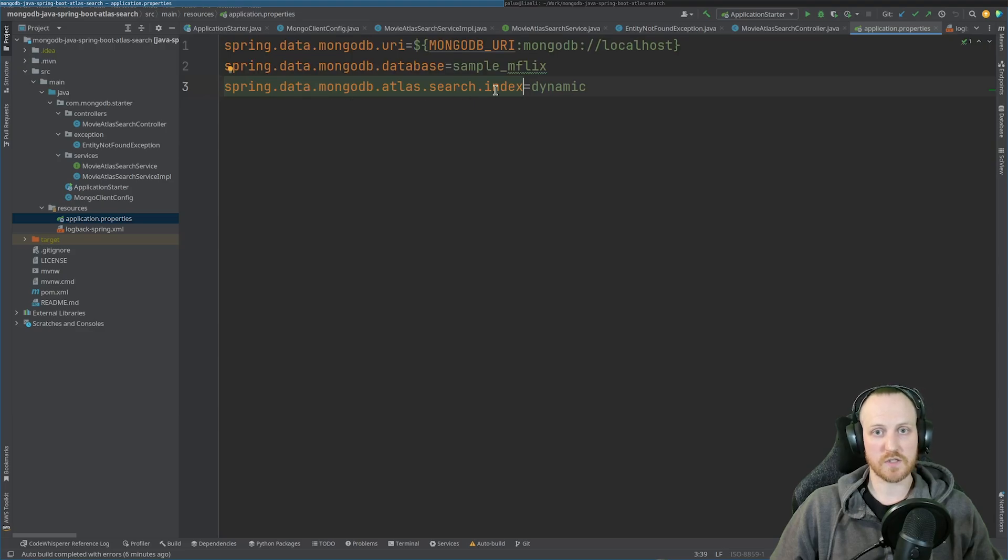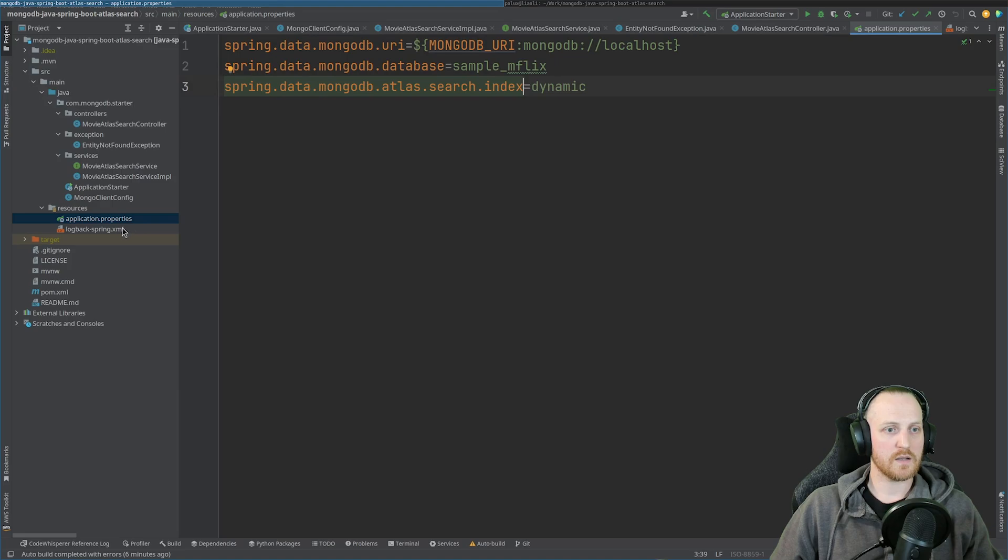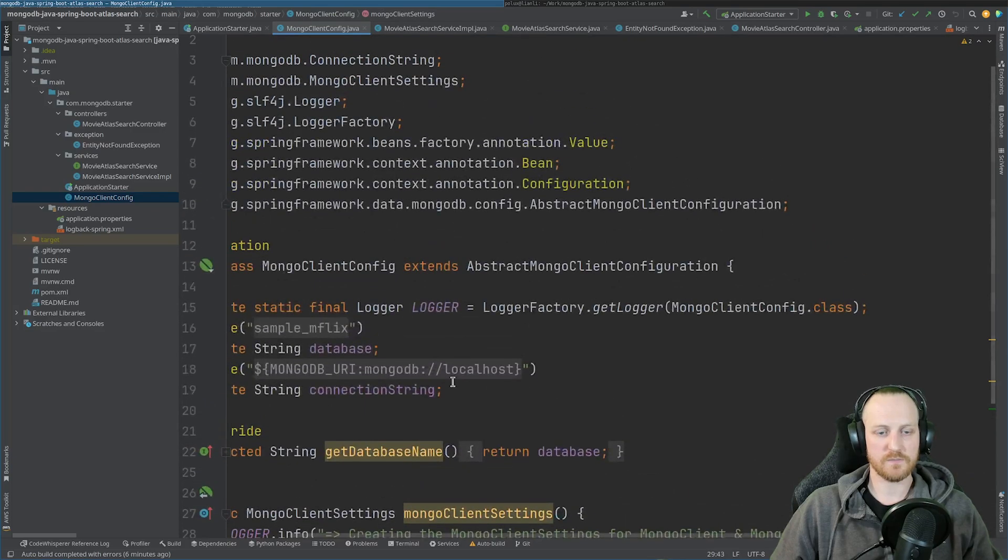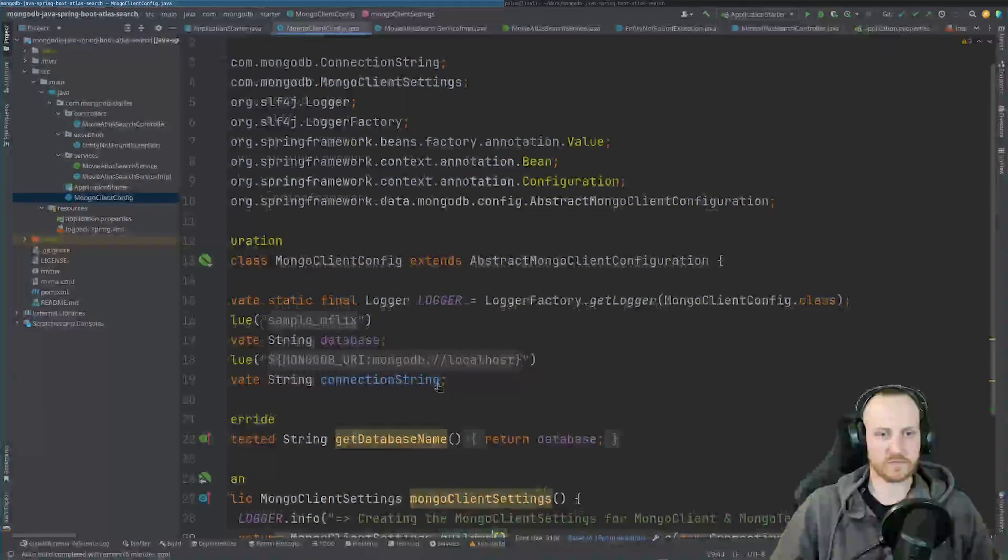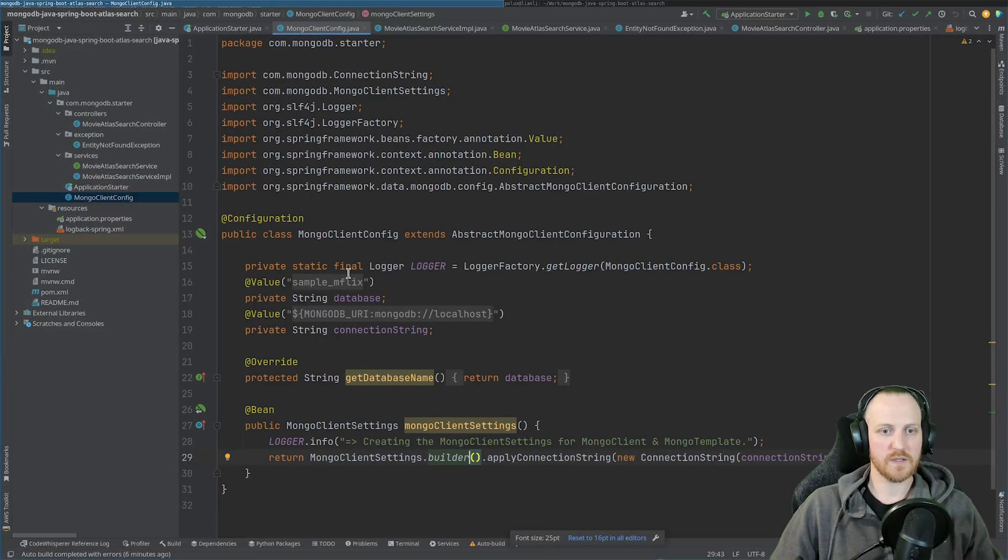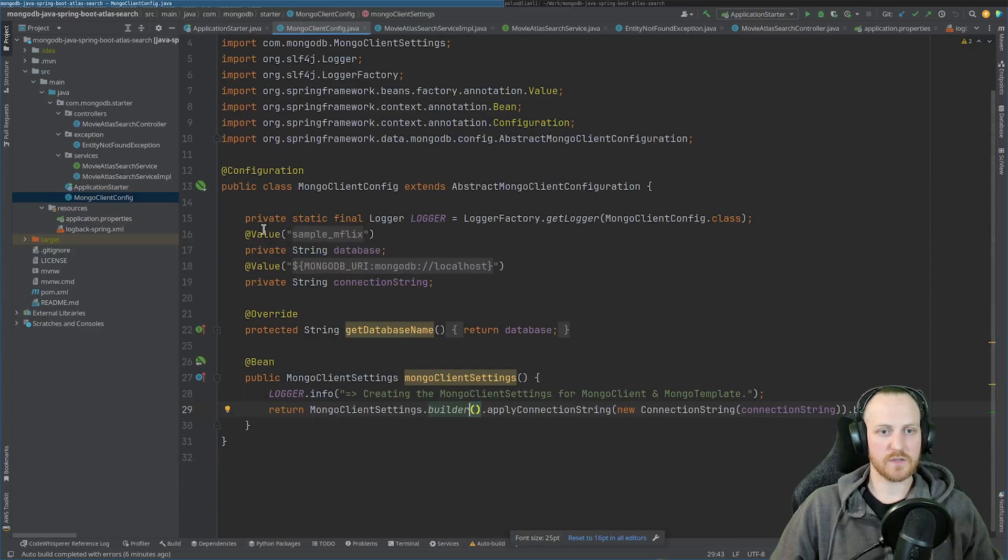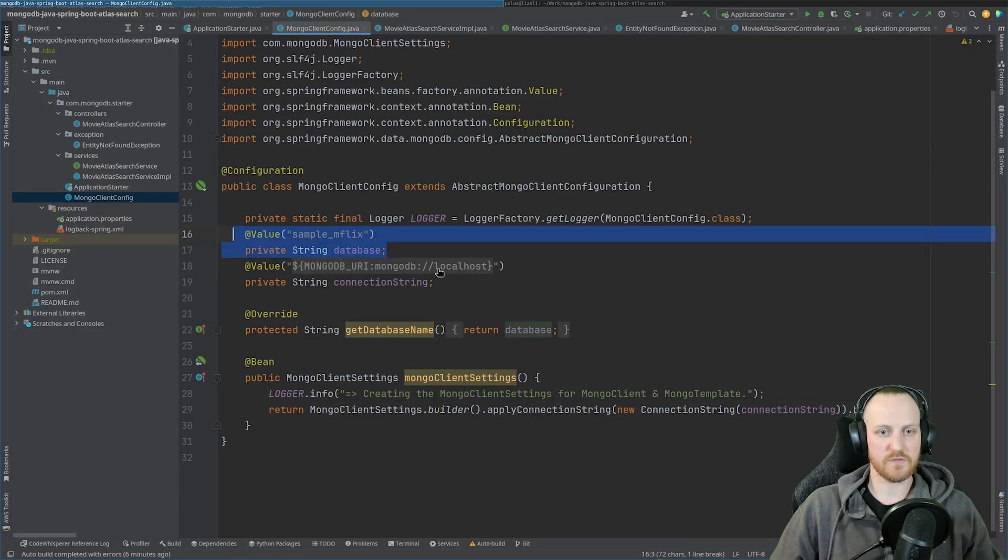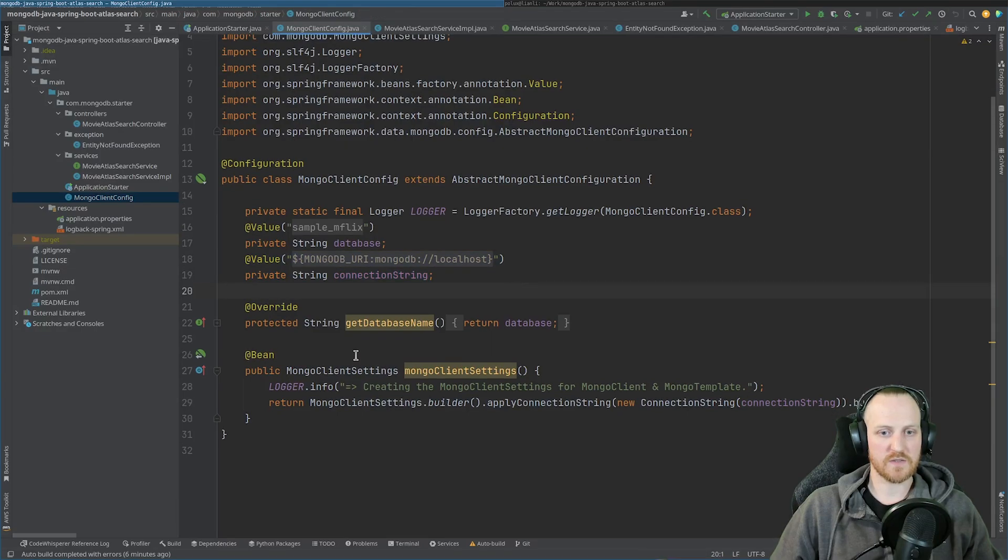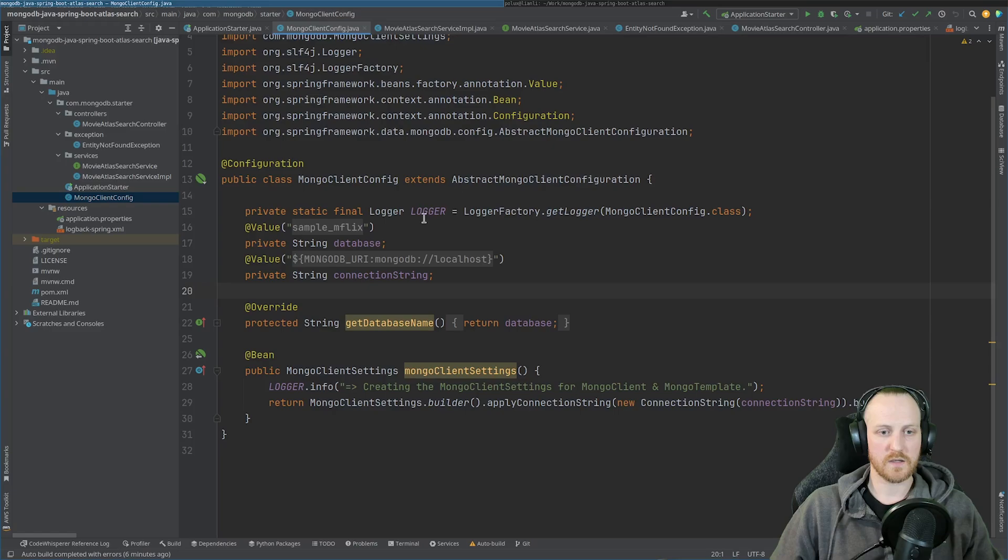And we need the search index name, which for us is dynamic. Now in the MongoDB configuration here, as you can see, I'm using the database sample_mflix and the URI that I retrieve from the config file. From this, I can overwrite getDatabaseName, which is required, which is an override from the abstract Mongo client configuration, which I'm using here.